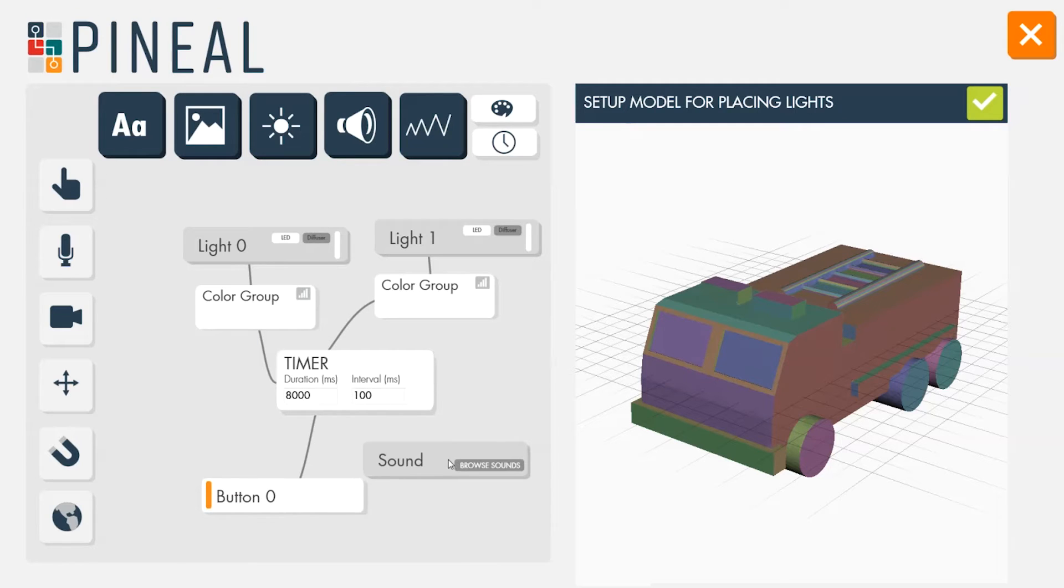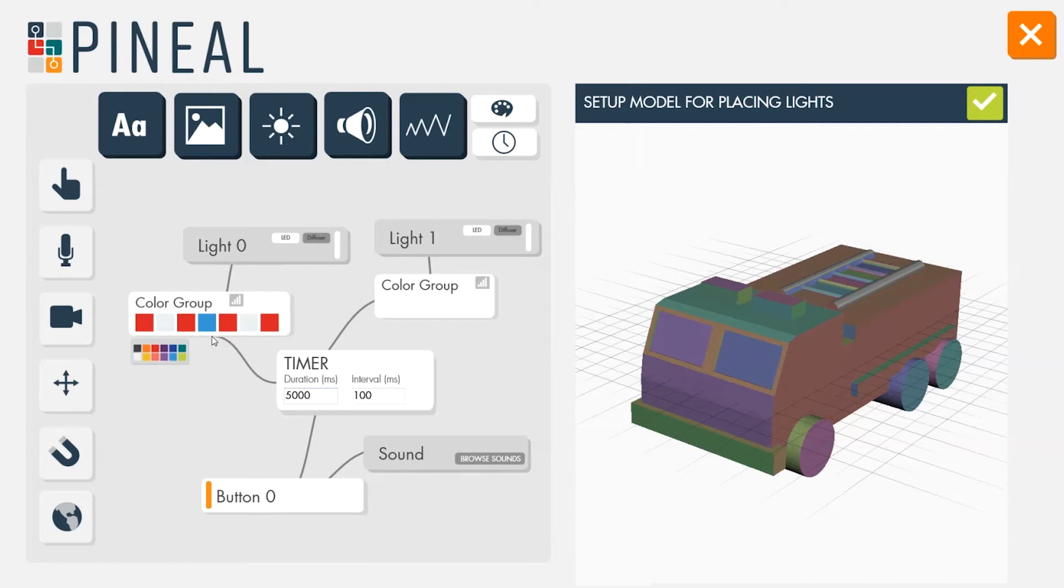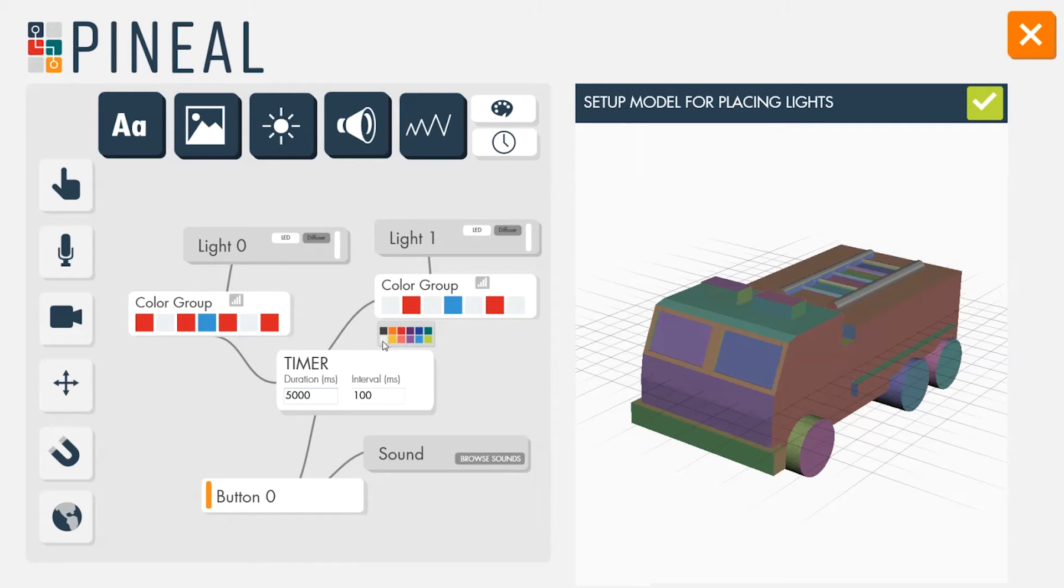When a button is pressed, start a timer that triggers color groups which alternate in a pattern that gets sent to a light. At the same time, trigger a sound module with the sound of a siren.